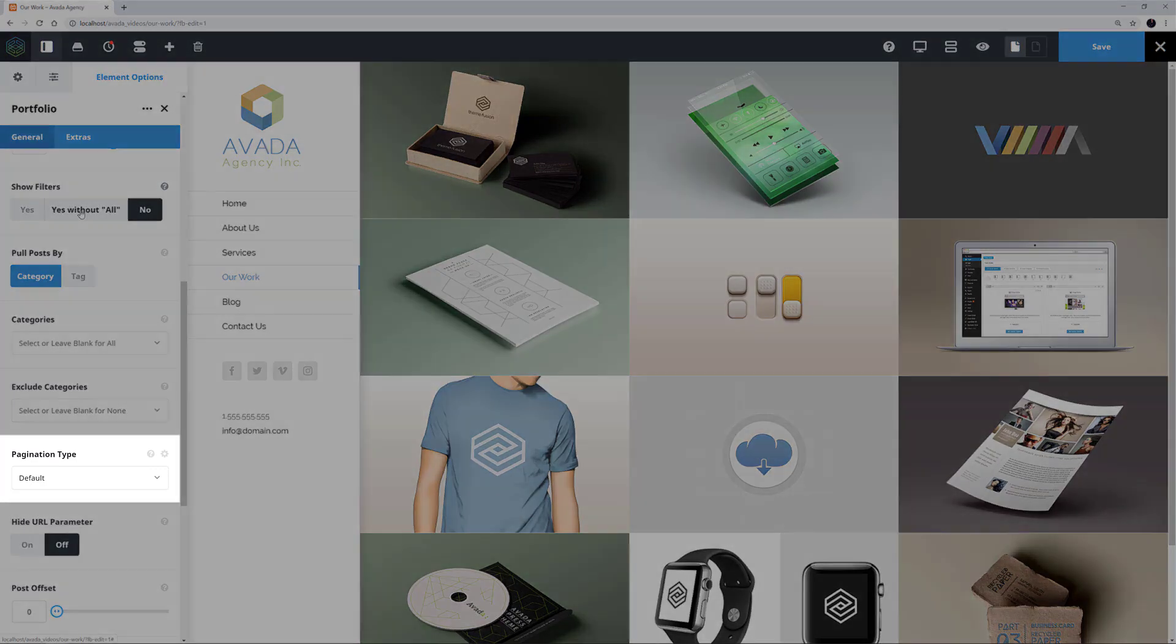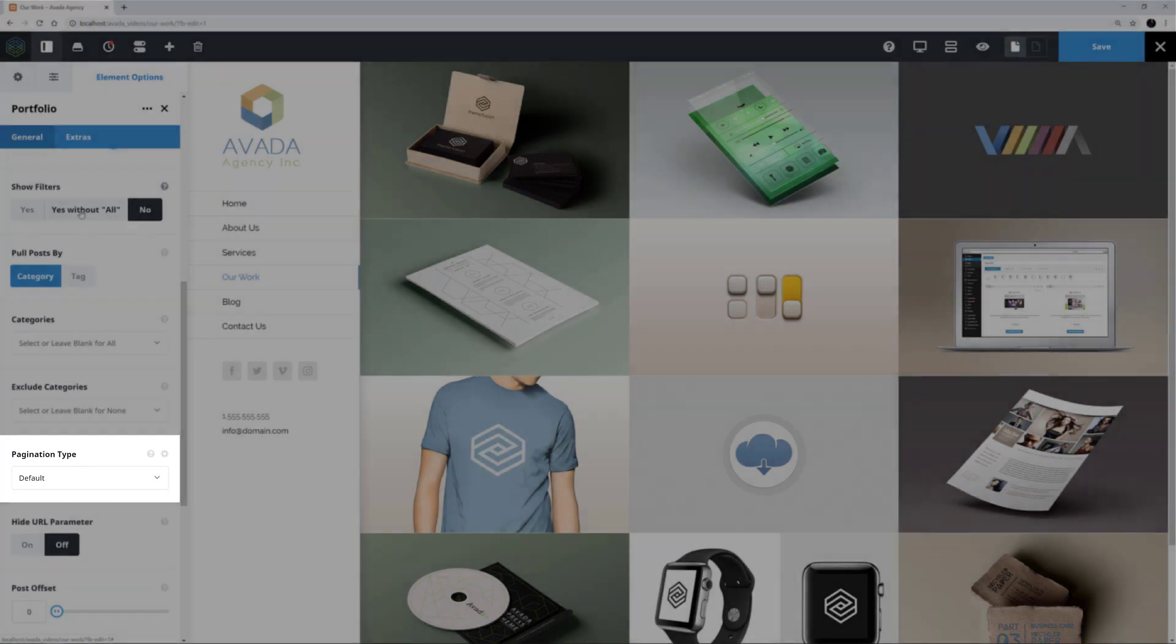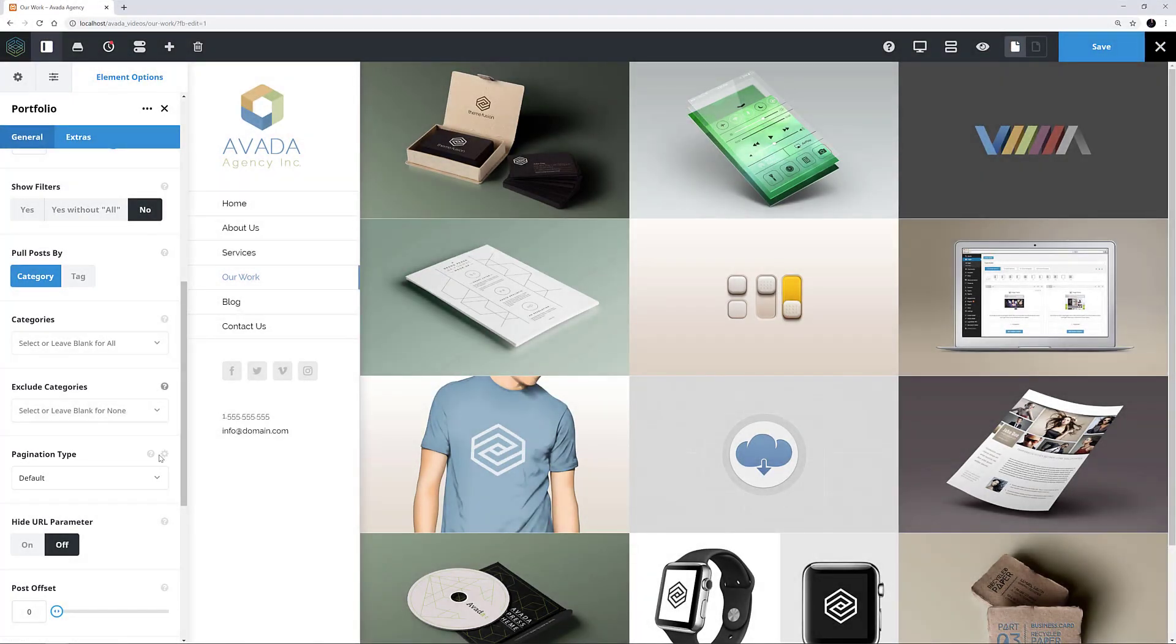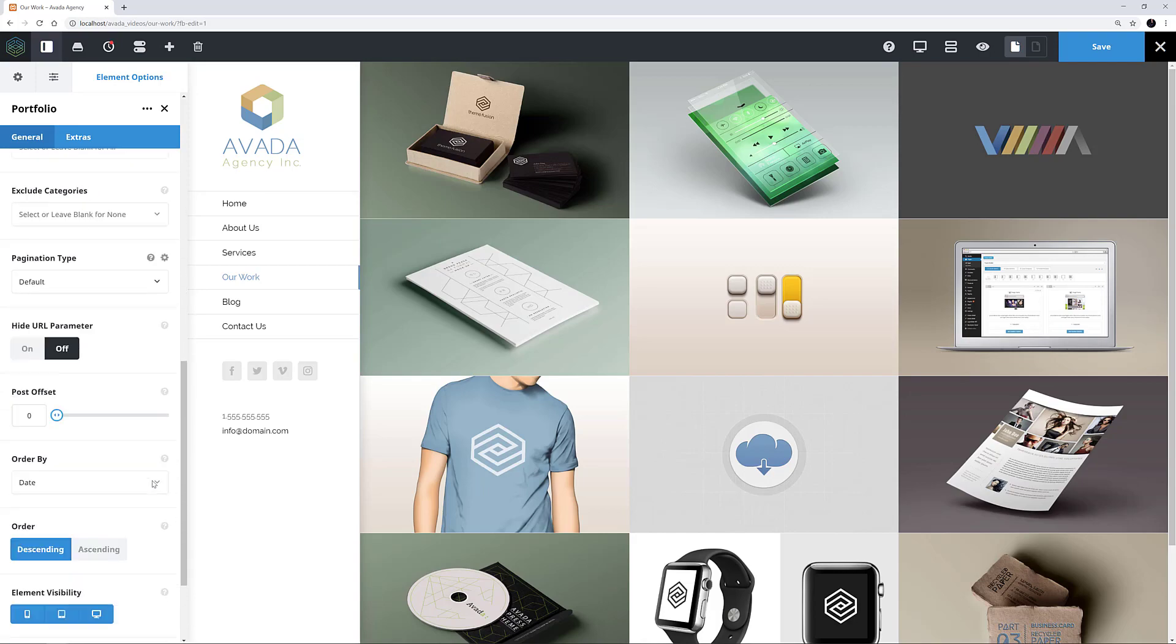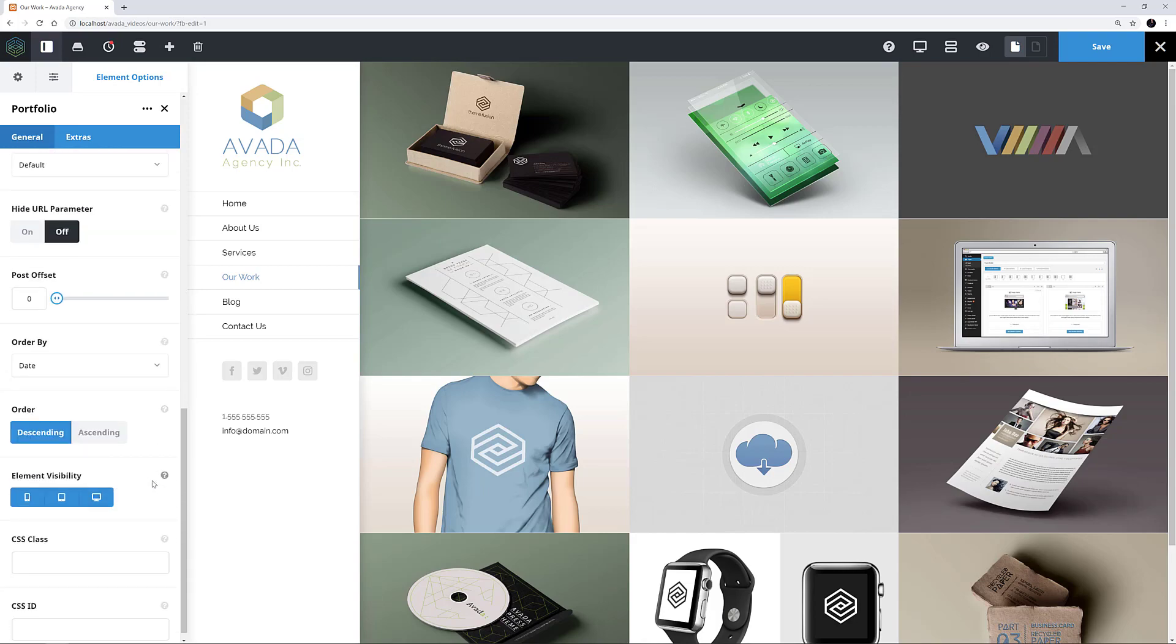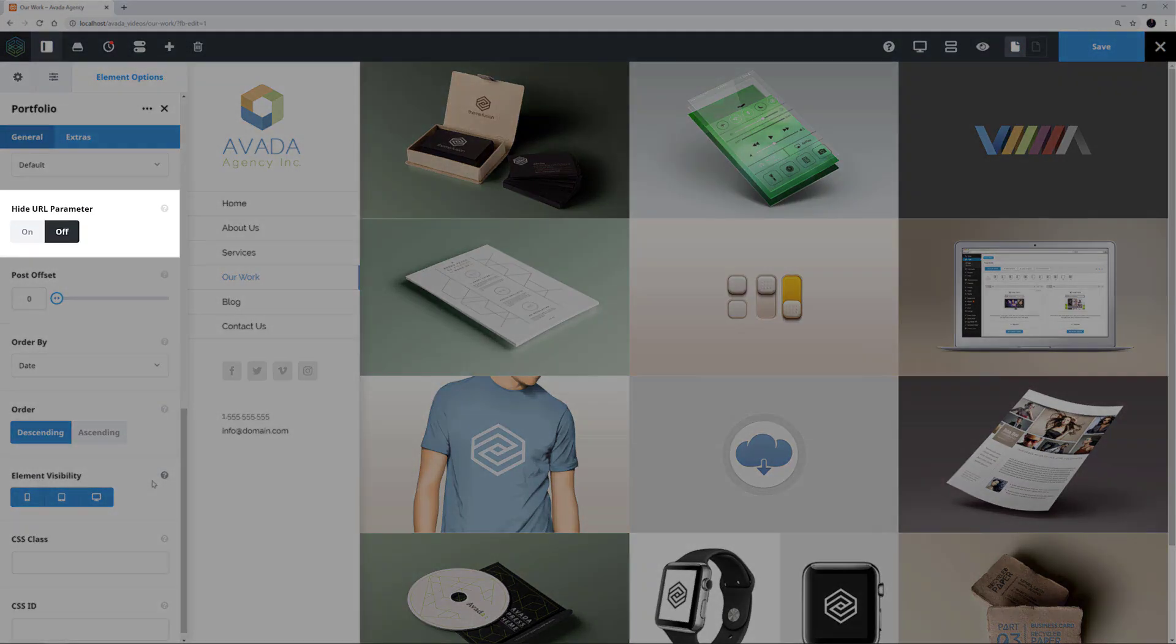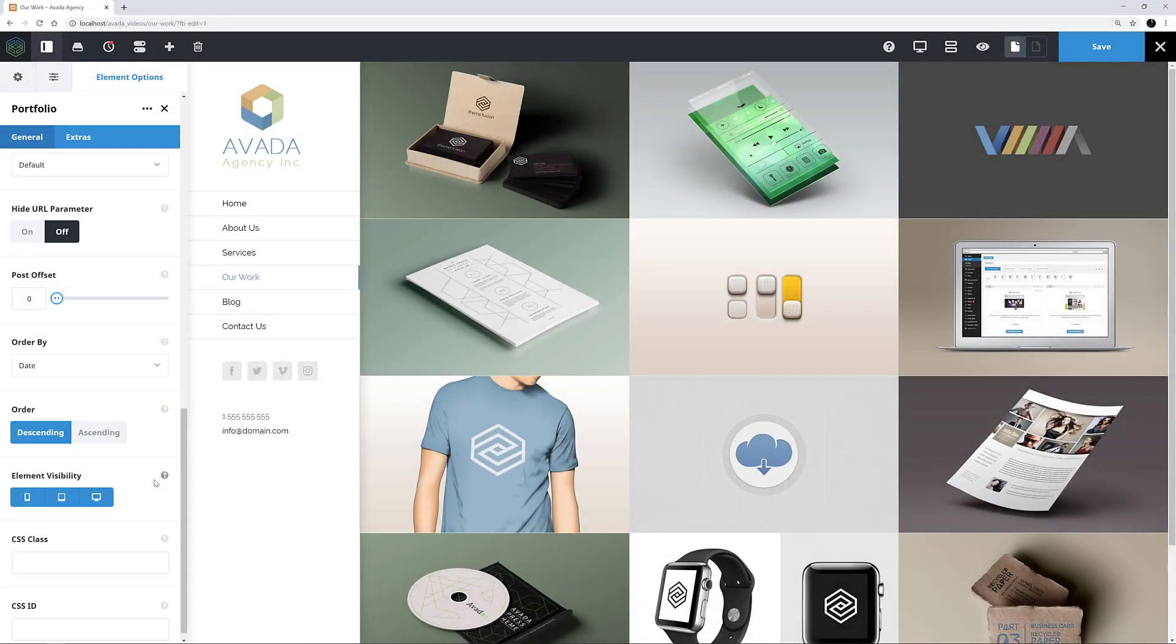Pagination is set to Default here, but it doesn't really matter what the default is in this case anyway, as we are seeing all the portfolio posts on this one page, so there is nothing to paginate. The Hide URL parameter is turned off here, which removes Portfolio Category parameters in single post URLs. But again, this is not relevant to this page.